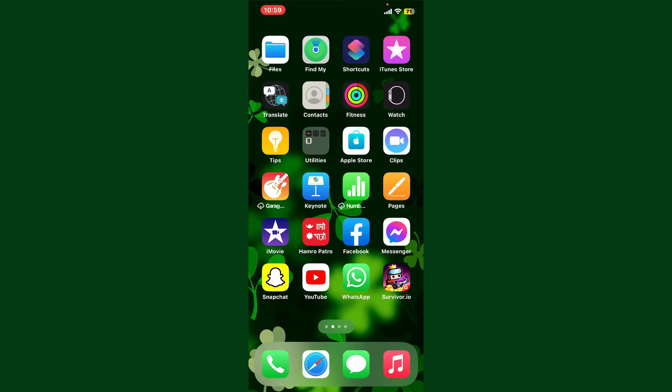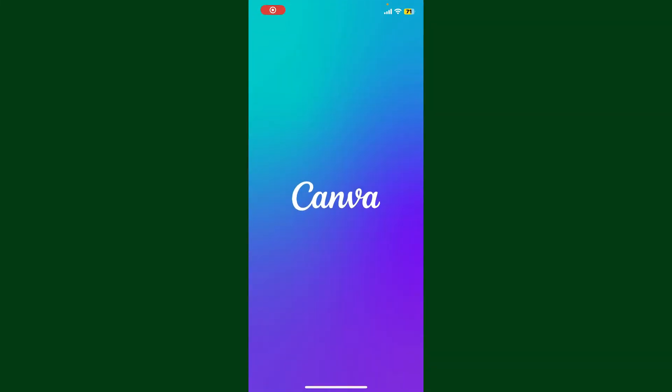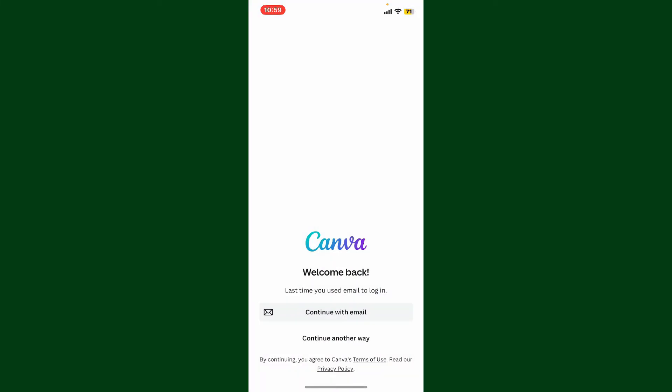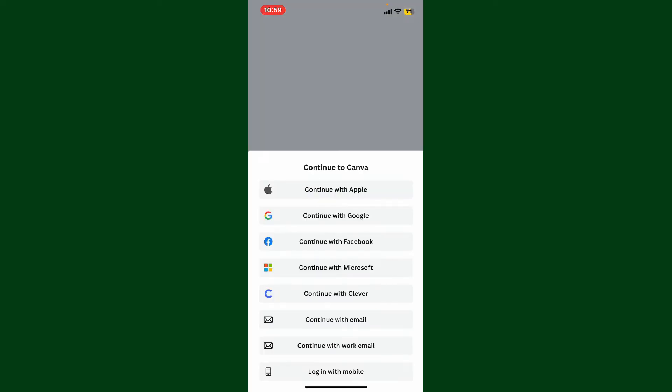First, launch and open your Canva application or simply go to canva.com on a web browser.